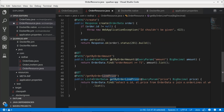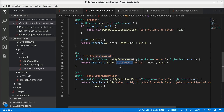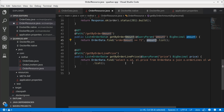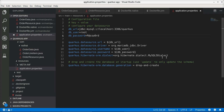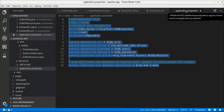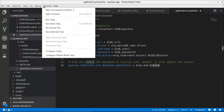Panache also simplifies the way we write queries. For example, to get all order data filtered by the amount field, we just specify the field name and pass it to the find() method along with the specific value for filtering. Complex queries can also be specified directly into the find() method. Now the last step is to define the database connectivity details, which we can specify directly in the application.properties file. Let's execute this application.